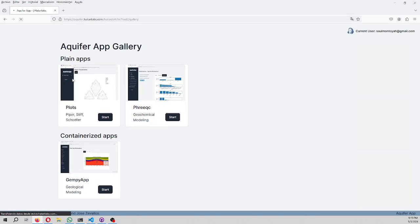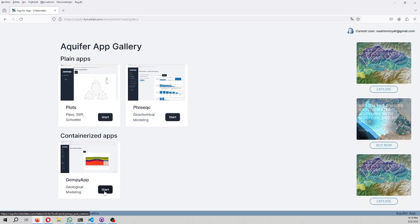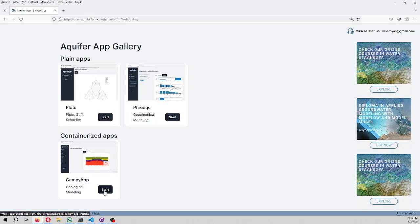Here you can do plots, you can run Freaksy as well, but you can also run GemPy. In this case, GemPy is containerized.